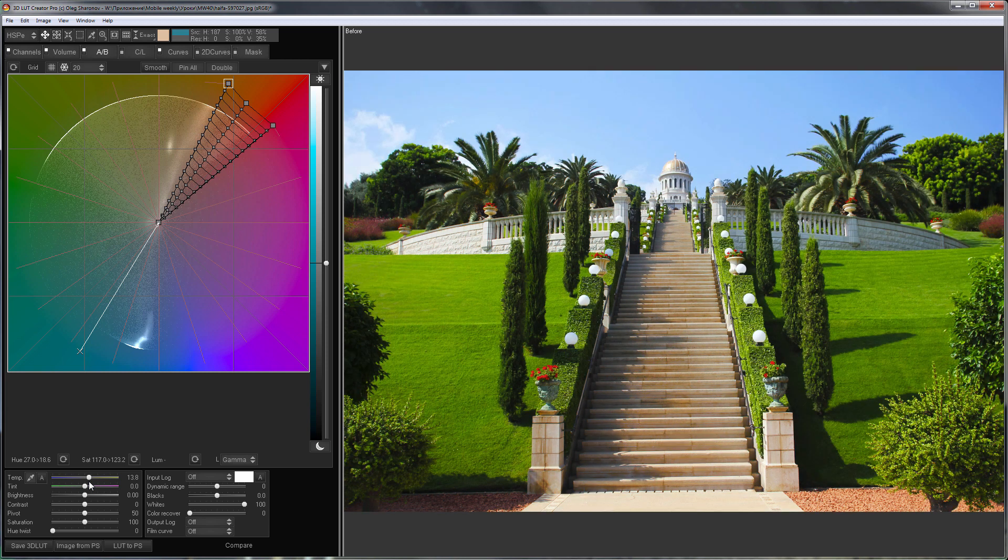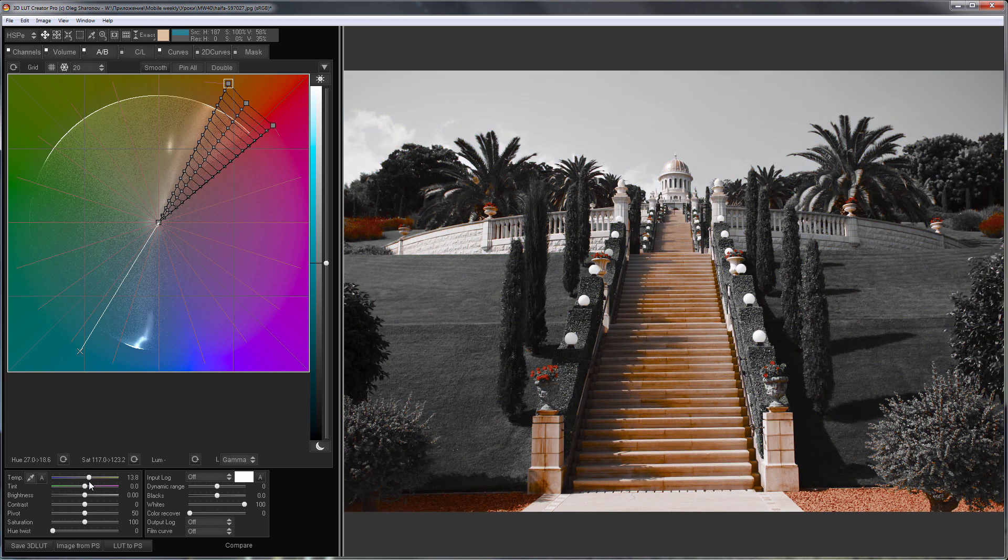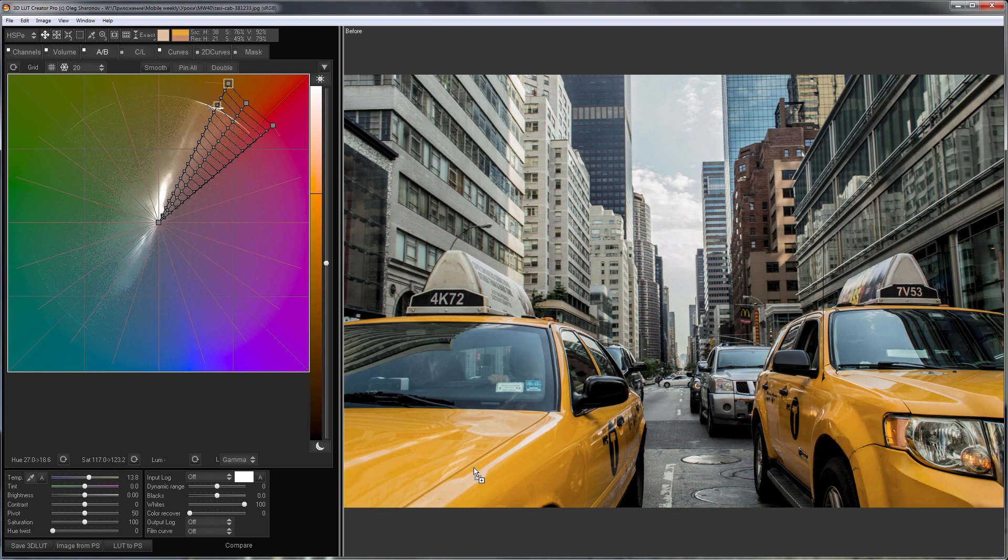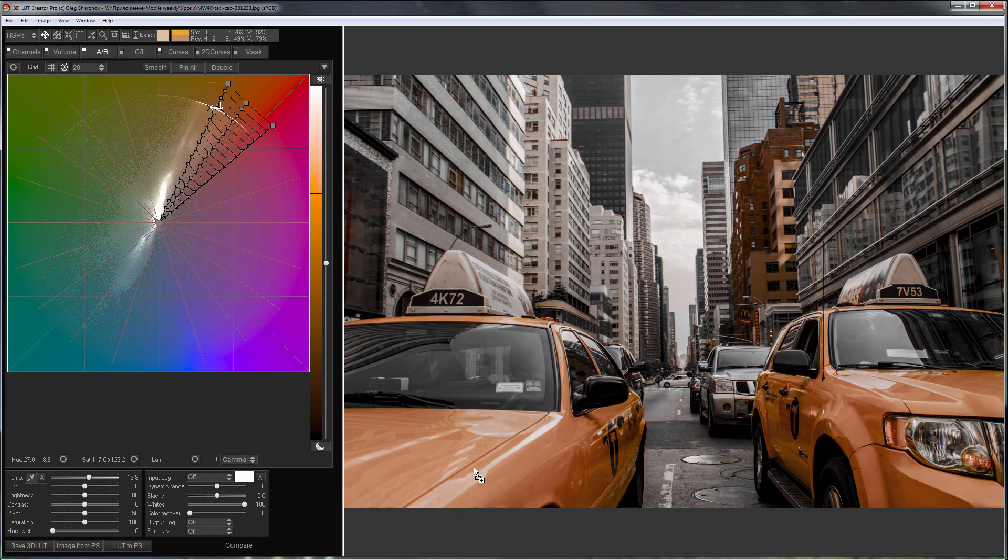Here's before. Here is after. Let's see how this LUT works on other images. Here is a photo before. Here is after.